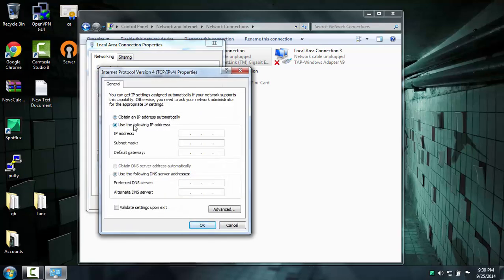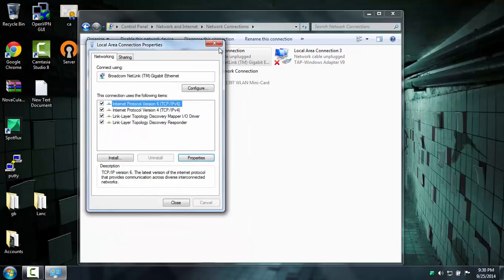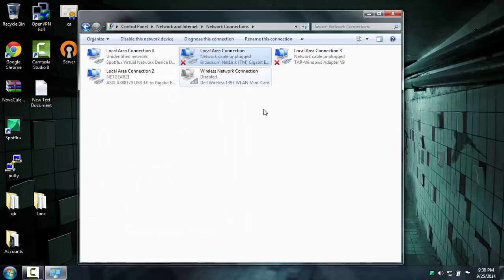You're going to hit Use the following IP Address, type in 192.168.0.1, and then for Subnet Mask, you just click there, it should pop up. After that you just click OK and X out of that.